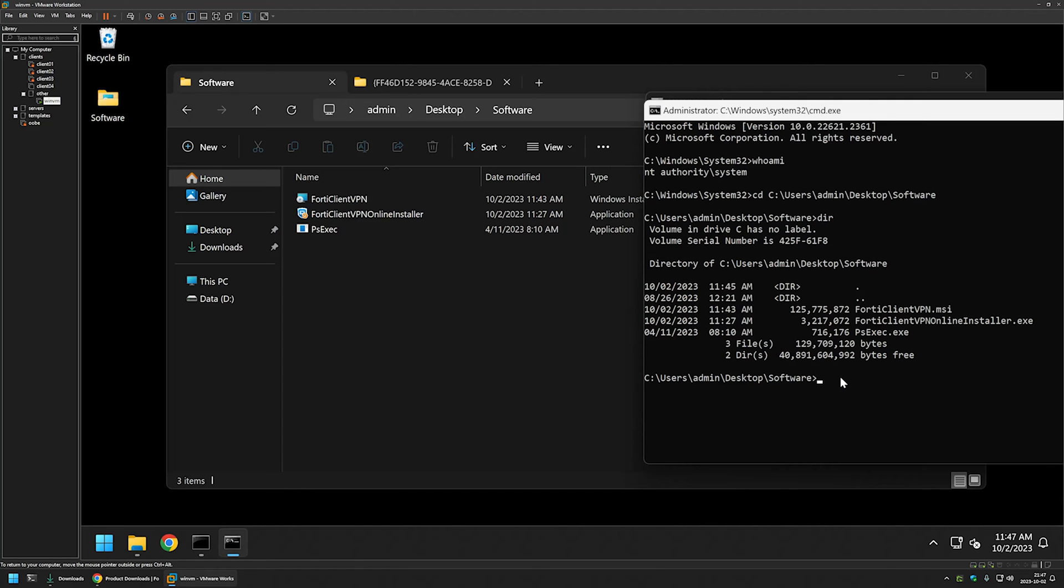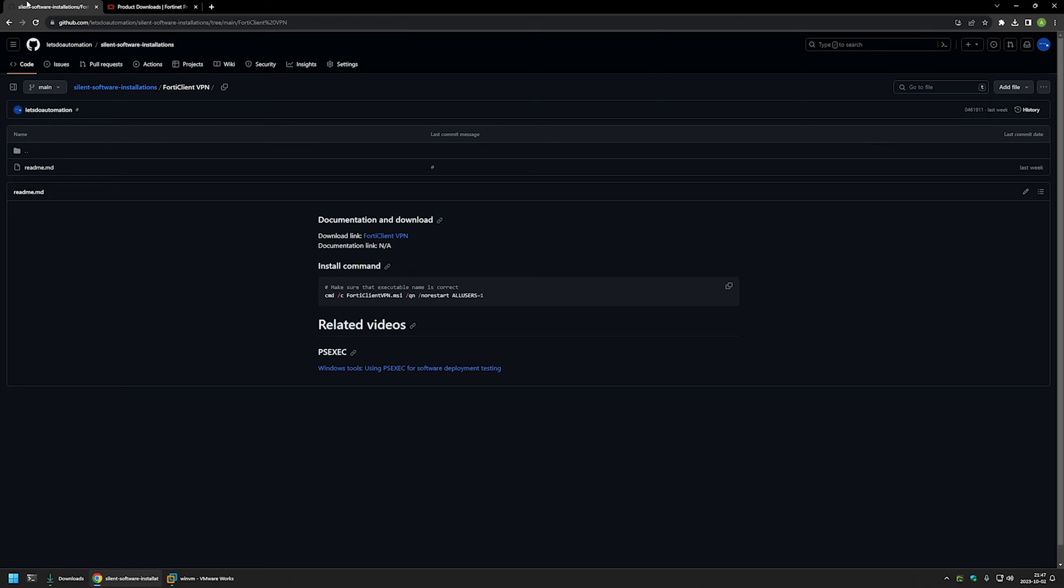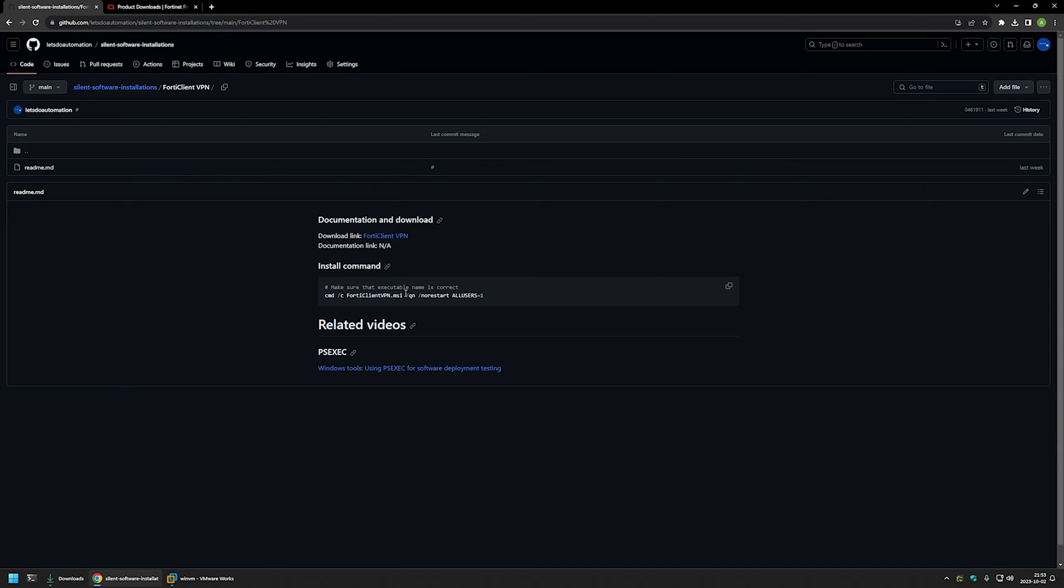So now to start the installation I will go back to my GitHub page where I have the installation command that I will be using for this video. And as you can see I am starting the command with cmd /c, this is not necessary but it allows us to see when the installation is done just by looking at the command line. Then I am providing the MSI file name.